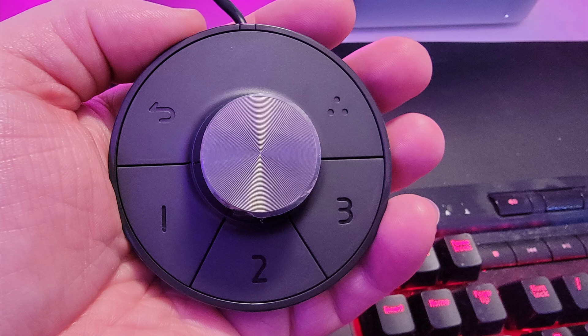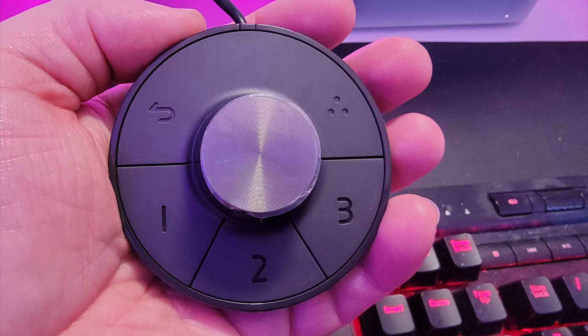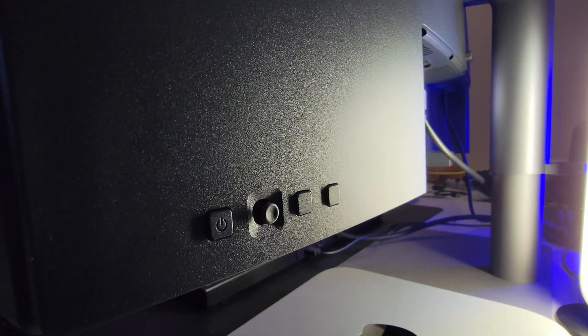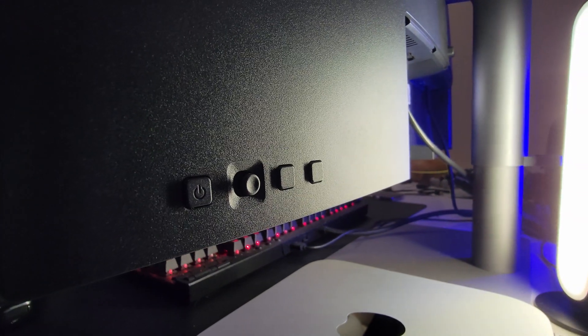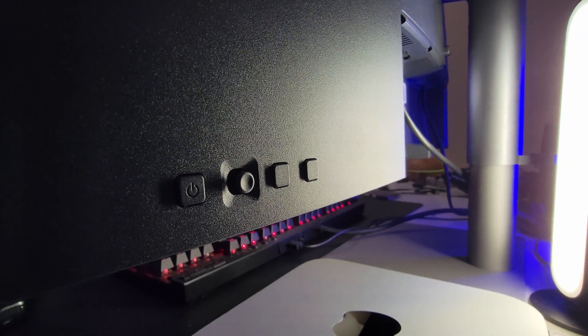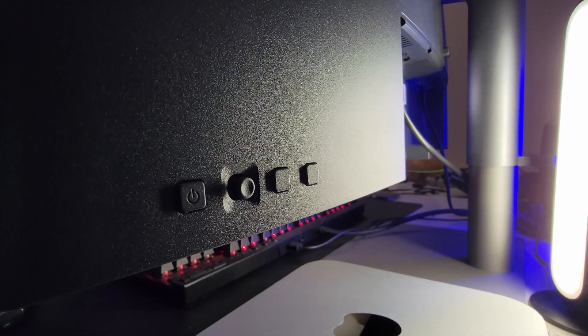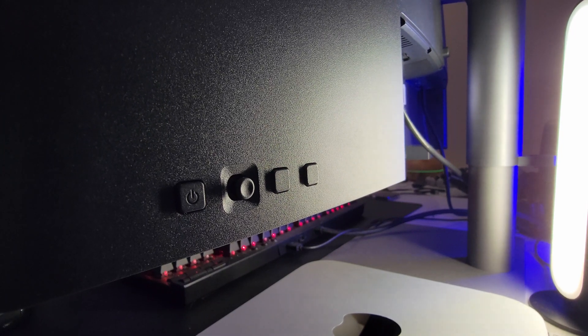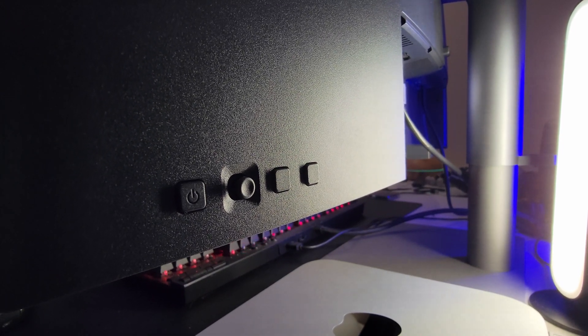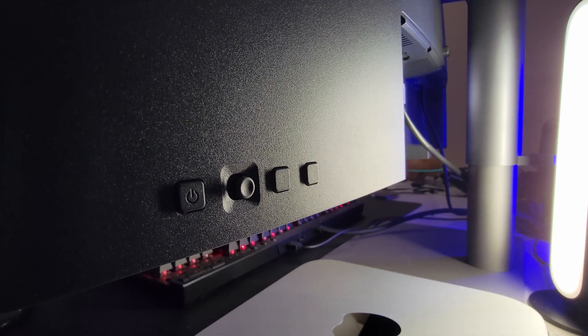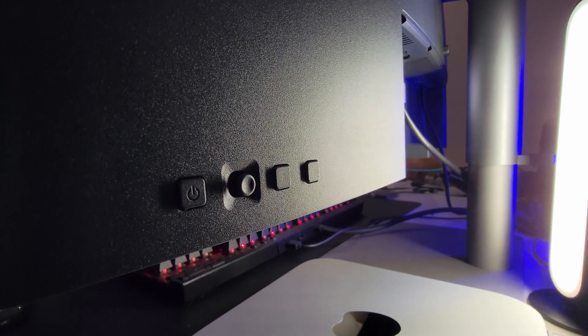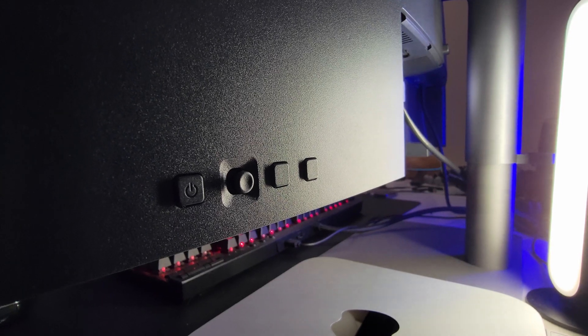It also comes with this little hockey puck that allows you to control the modes of the monitor. And if you don't want to use the little hockey puck, there are controls on the back right of the monitor to power it on and off and change between the different modes and settings.